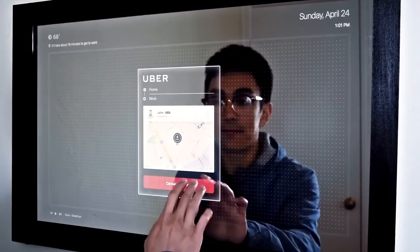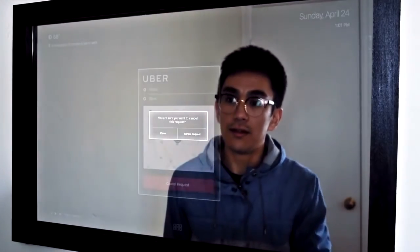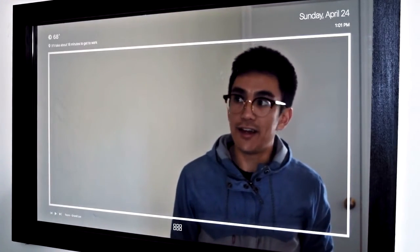Because this is a demo, I'm going to go ahead and cancel, because I don't want John to actually pick me up. And so that is my mirror — thank you for watching.